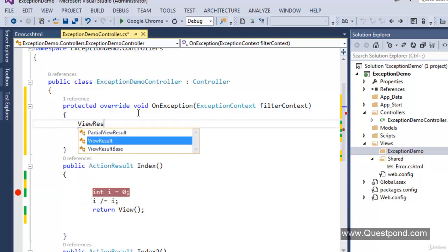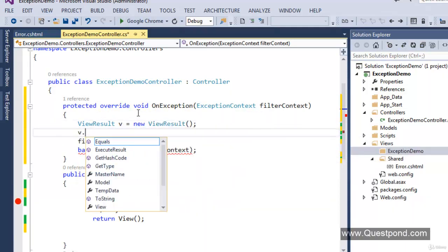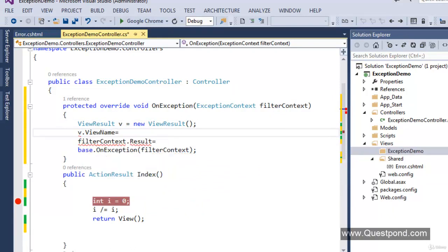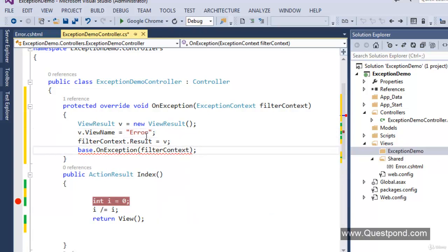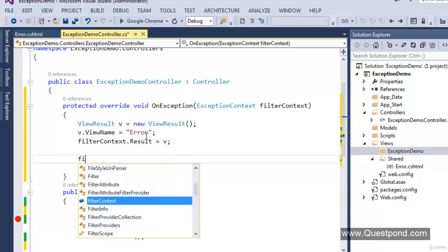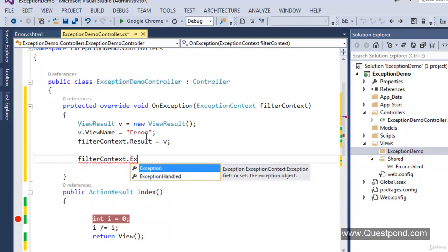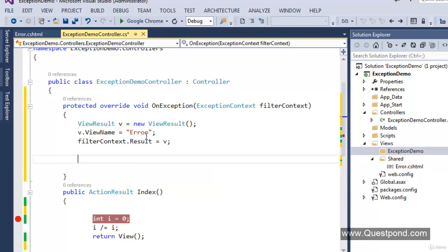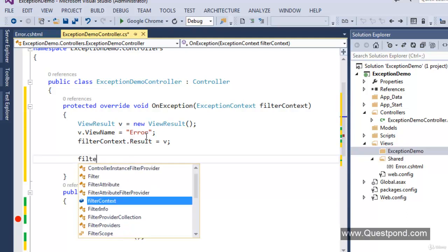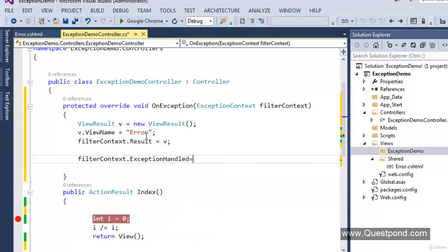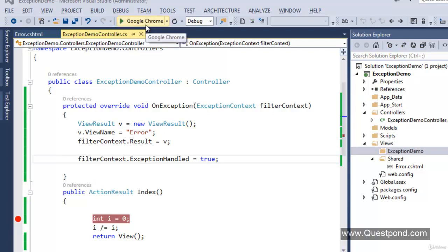What we can do is set the Result property of the filterContext object to the result we want the end user to get when an exception occurs — in short it's an ActionResult. We should return a ViewResult, so let's create an object of ViewResult, set the view name to error which is located in our shared folder. Additionally, we can log the exception using the exception object which contains details about the current exception. Finally, we must say filterContext.ExceptionHandled = true — this is a compulsory line indicating to the execution engine that we have manually handled the exception, so the default behavior — the actual error screen with source code — is not required.